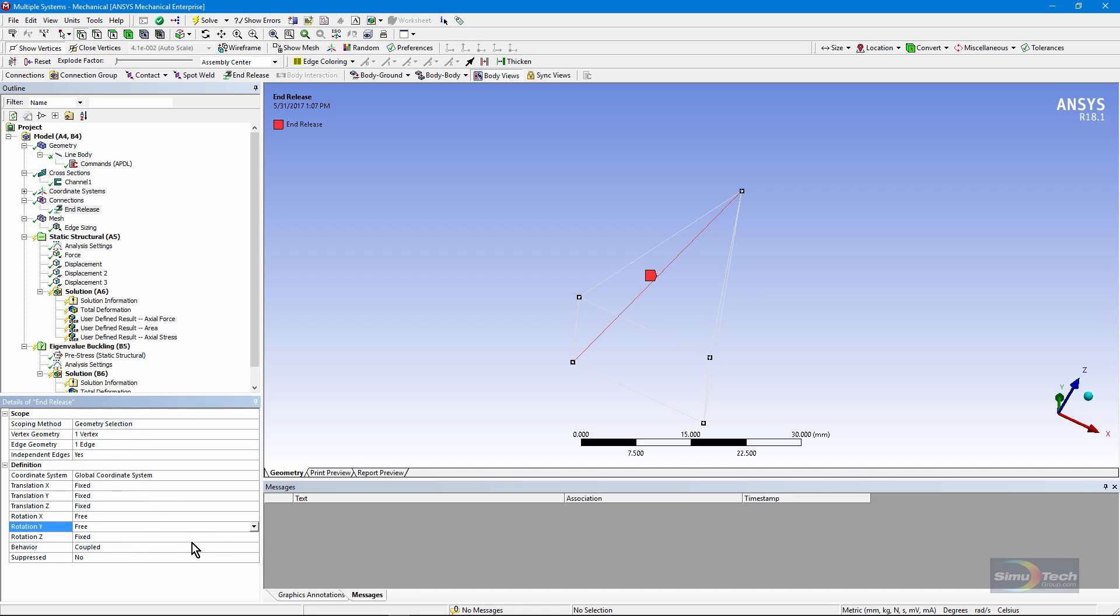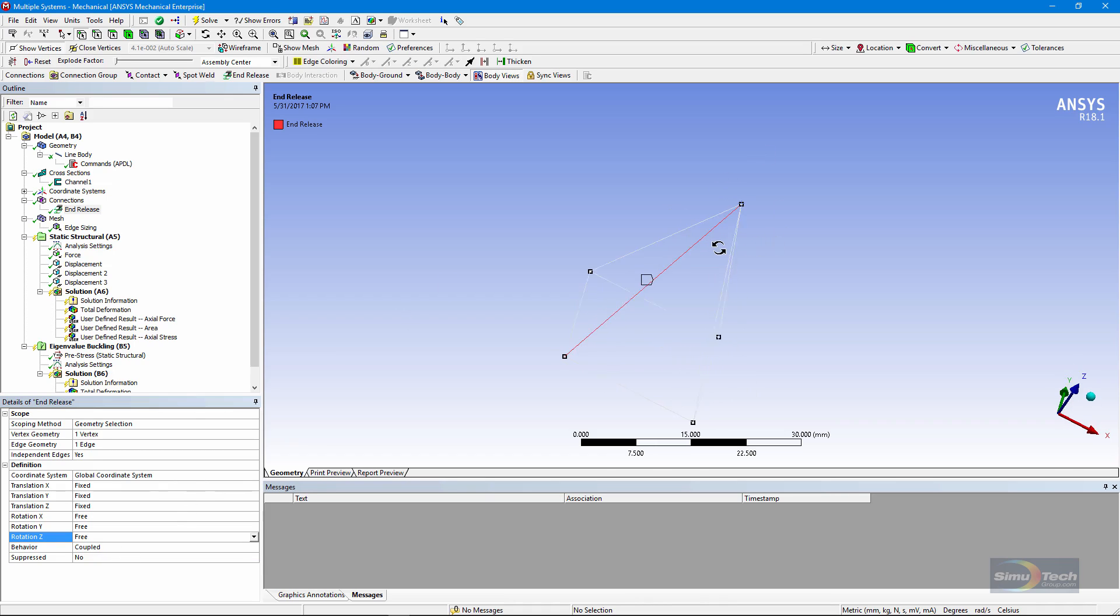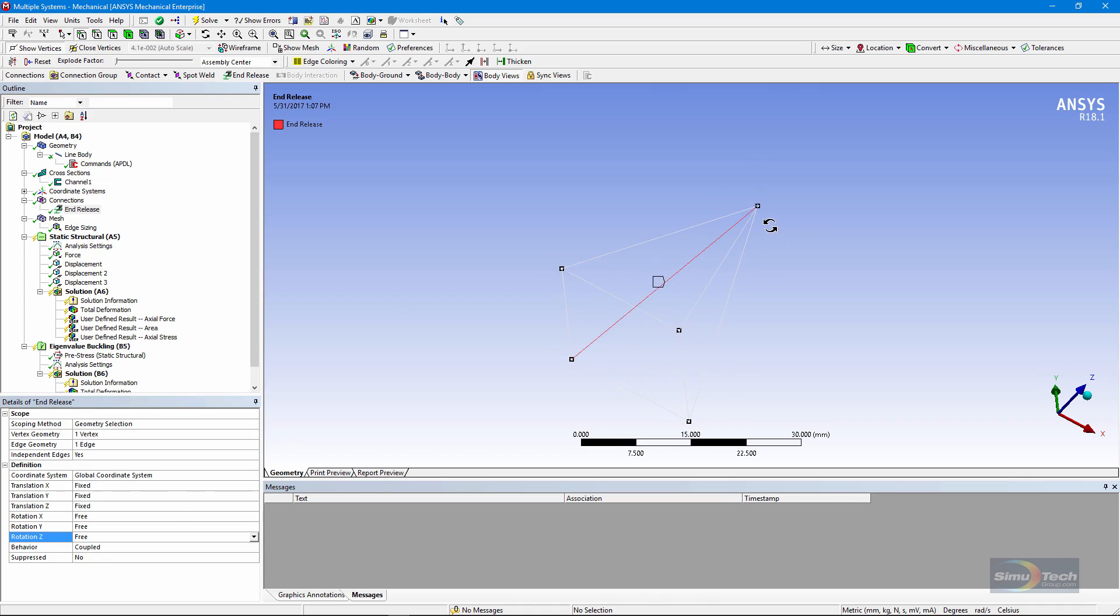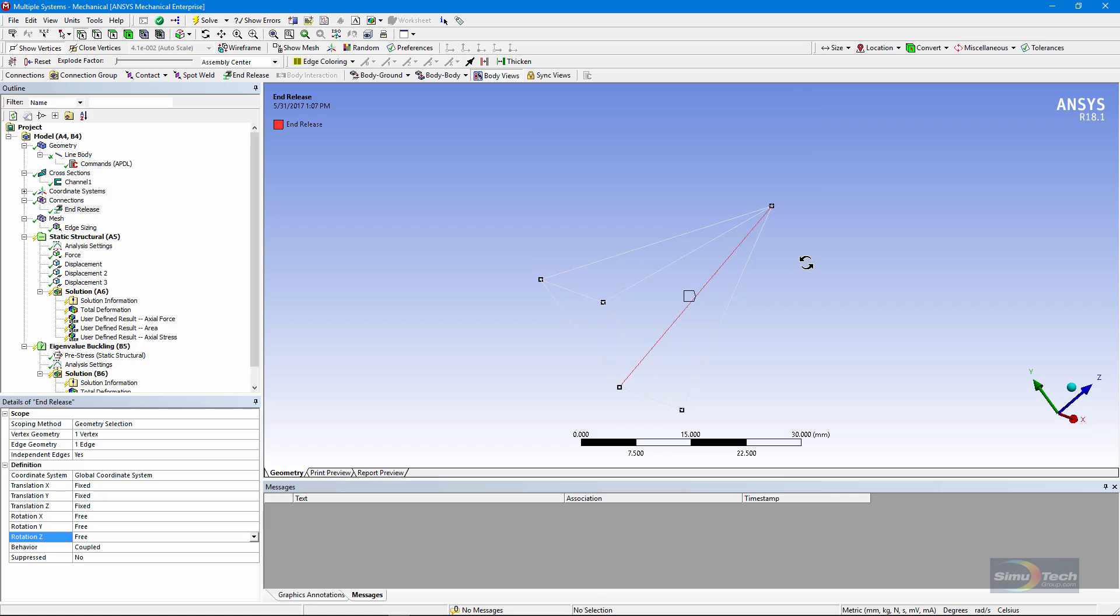So it acts as a link at one end with three rotations there while holding things together in displacements in X, Y, and Z. The interface, however, will not let us do this for two edges that share a vertex.